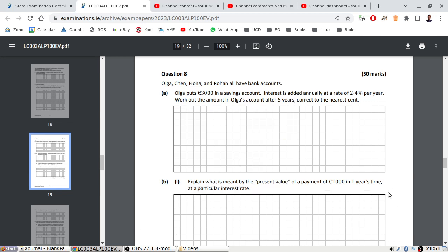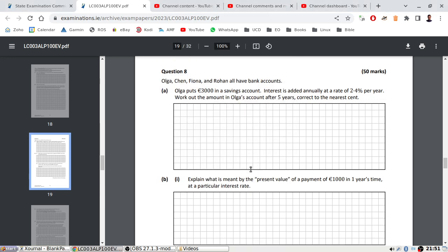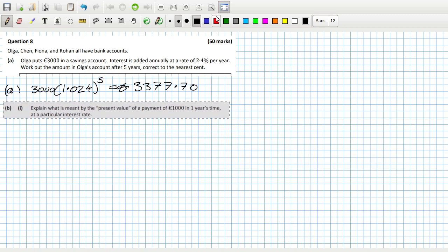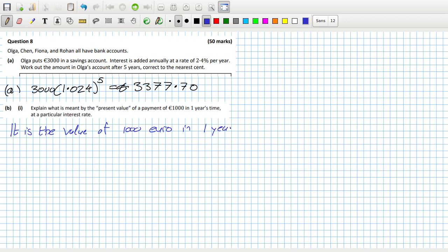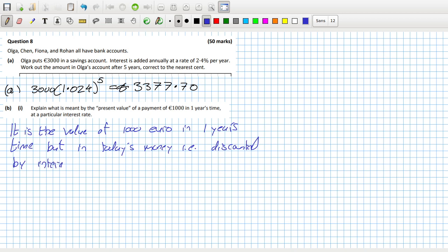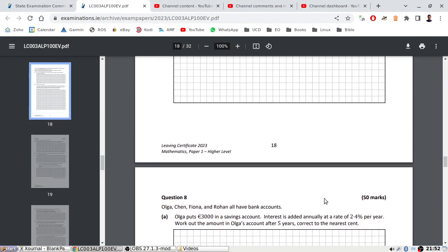Part b1. Explain what is meant by the present value of one thousand euros in one year's time at a particular interest rate. It is the value of one thousand euros in one year's time but in today's money, discounted by the interest rate. So in other words, it will equal one thousand divided by one plus i.